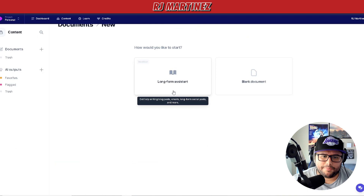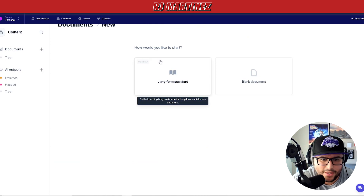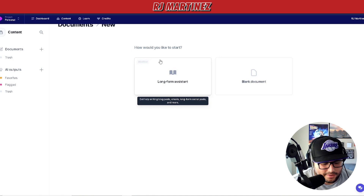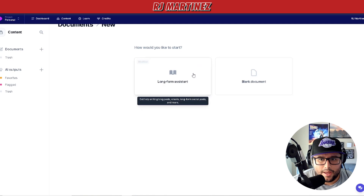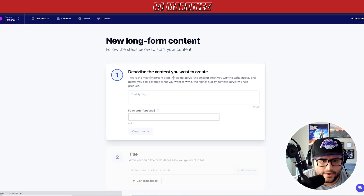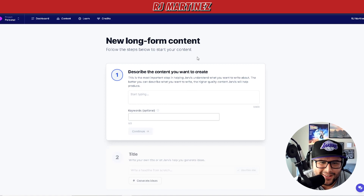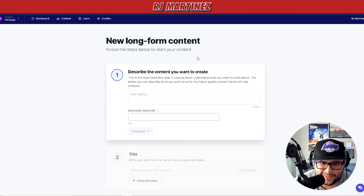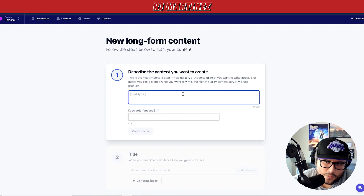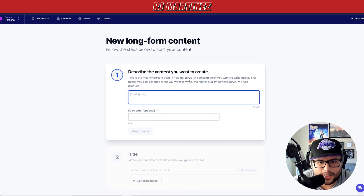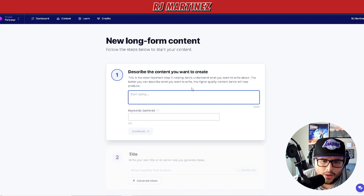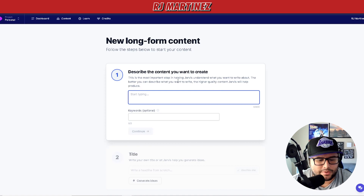This is cool because it's basically going to help me — if I have a content idea, let's say I want a Facebook post or I want to write a blog about something. It kind of just walks you through the process. The most important step is helping Jarvis understand what you want to write about — the better you describe it, the higher quality content Jarvis will help you produce.